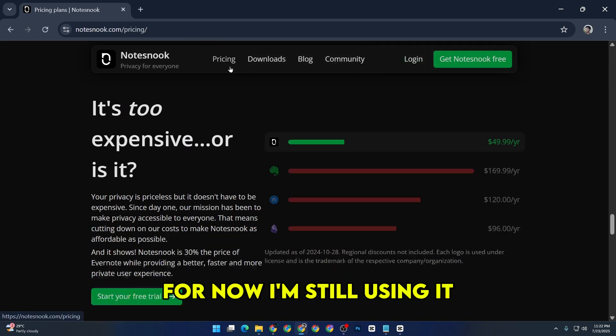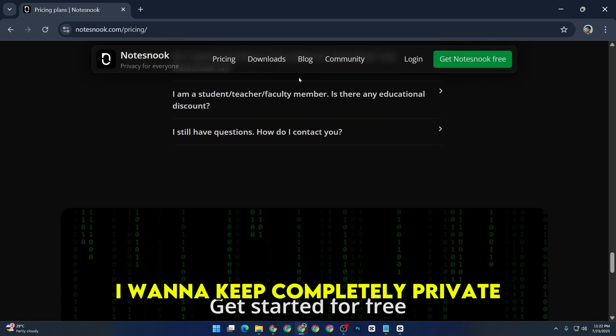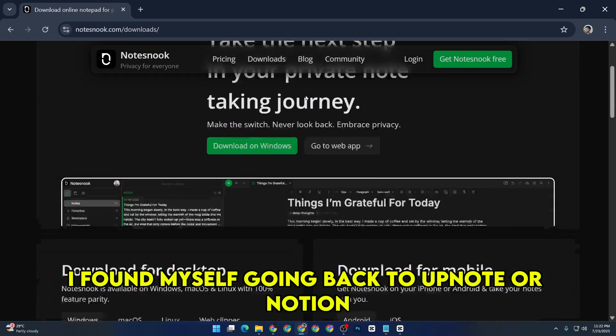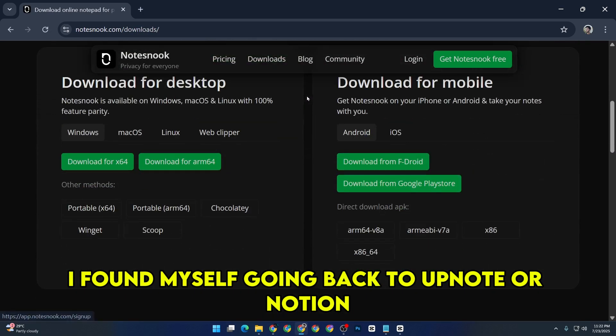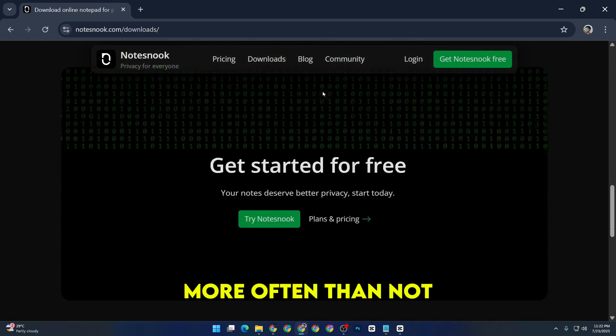For now, I'm still using it, but only for writing thoughts I want to keep completely private. For everything else, I've found myself going back to UpNote or Notion more often than not.